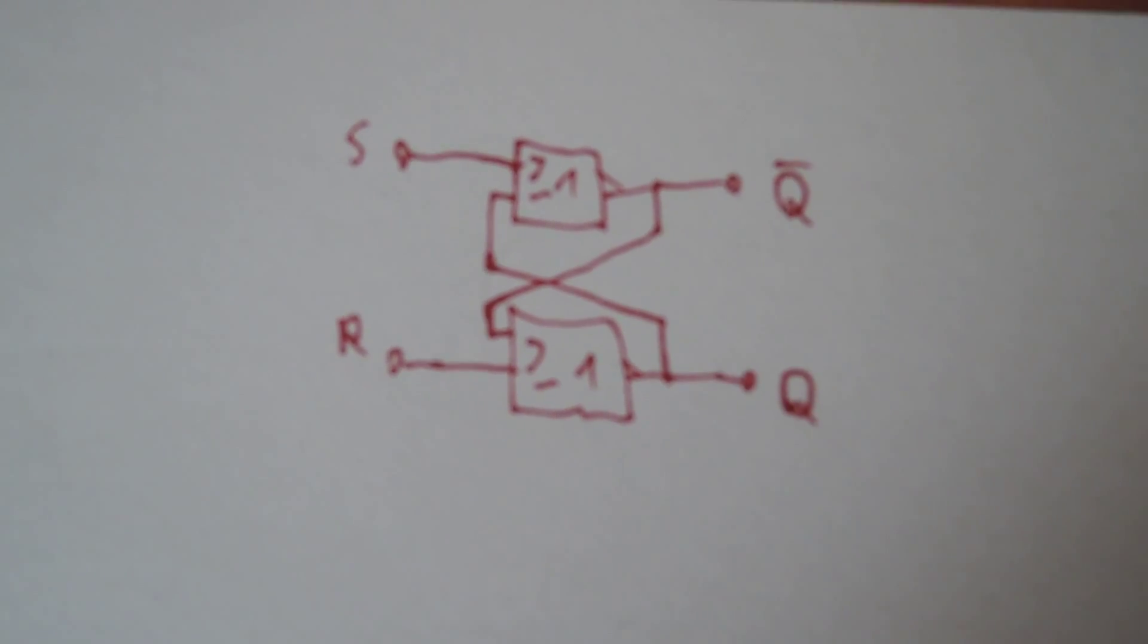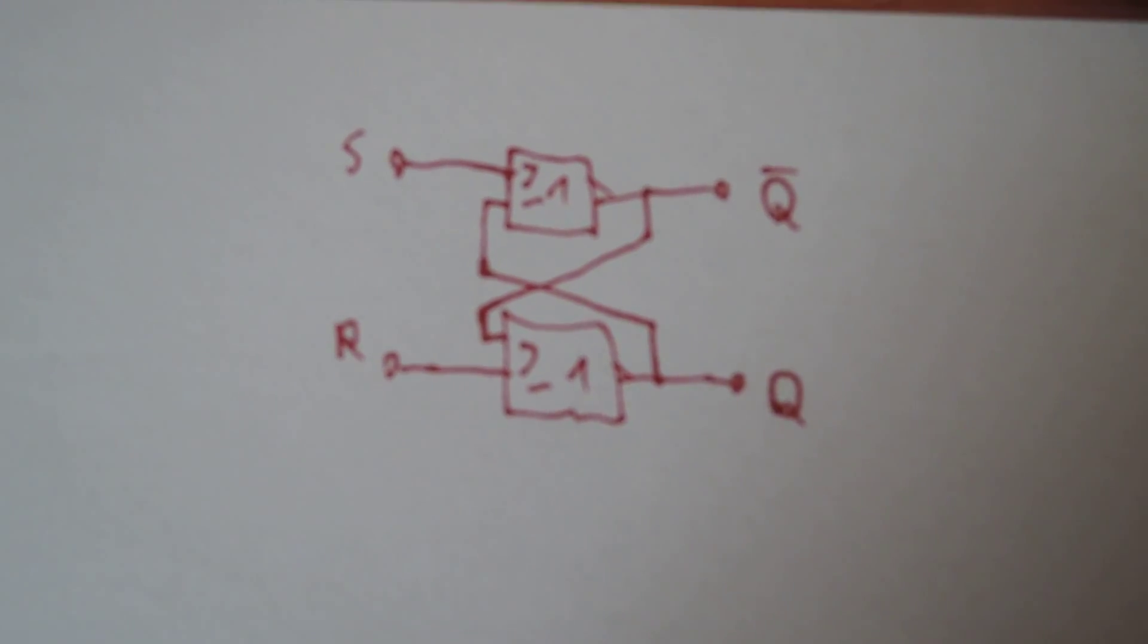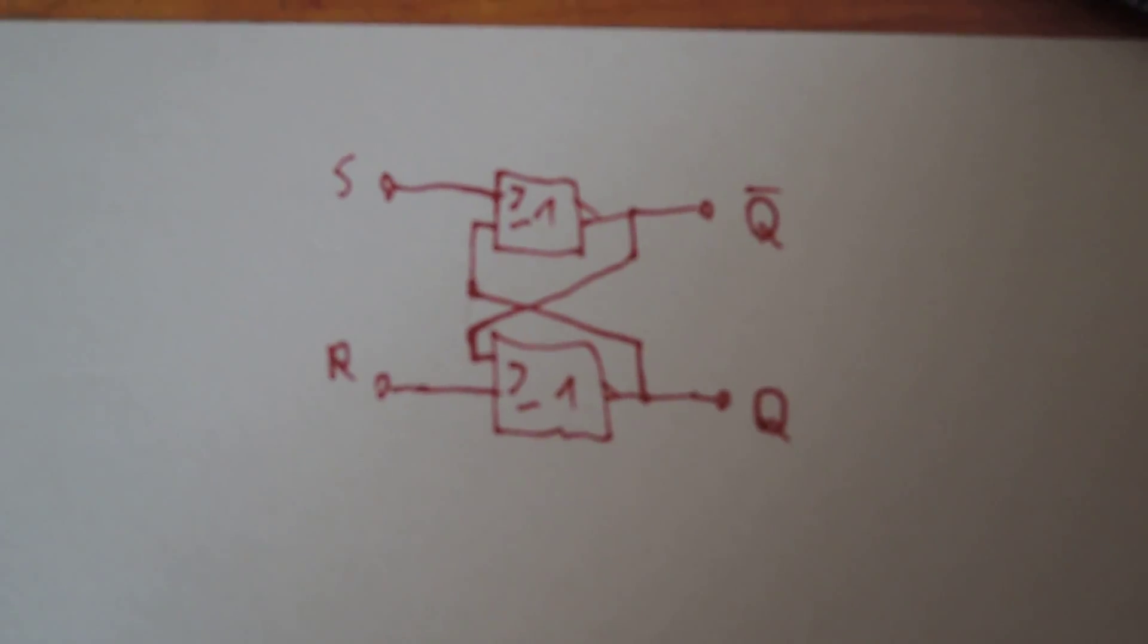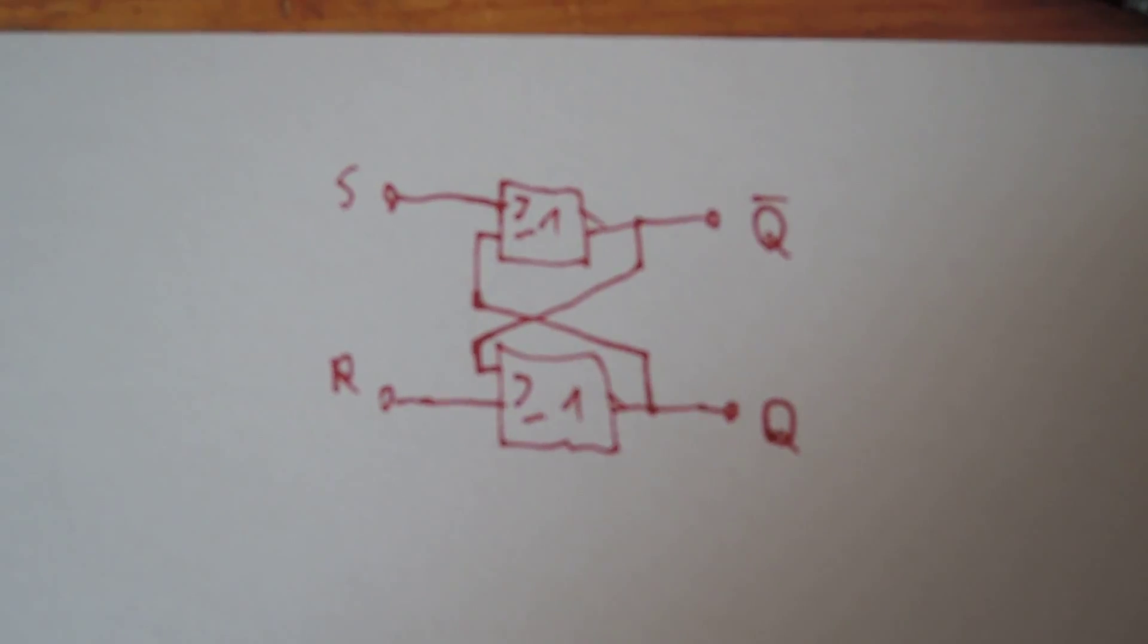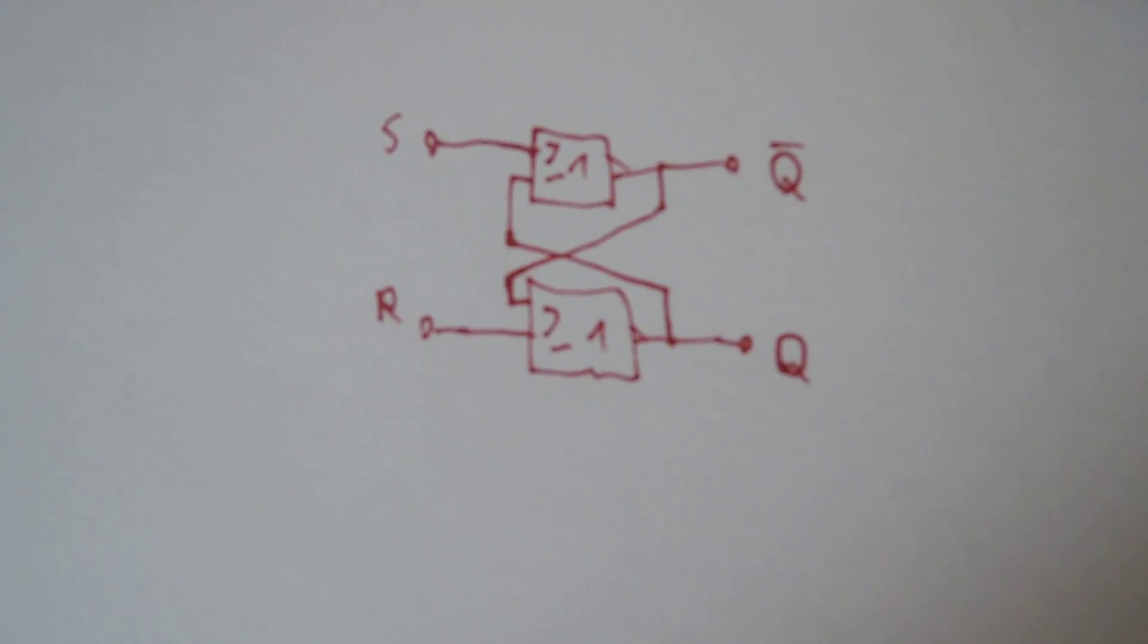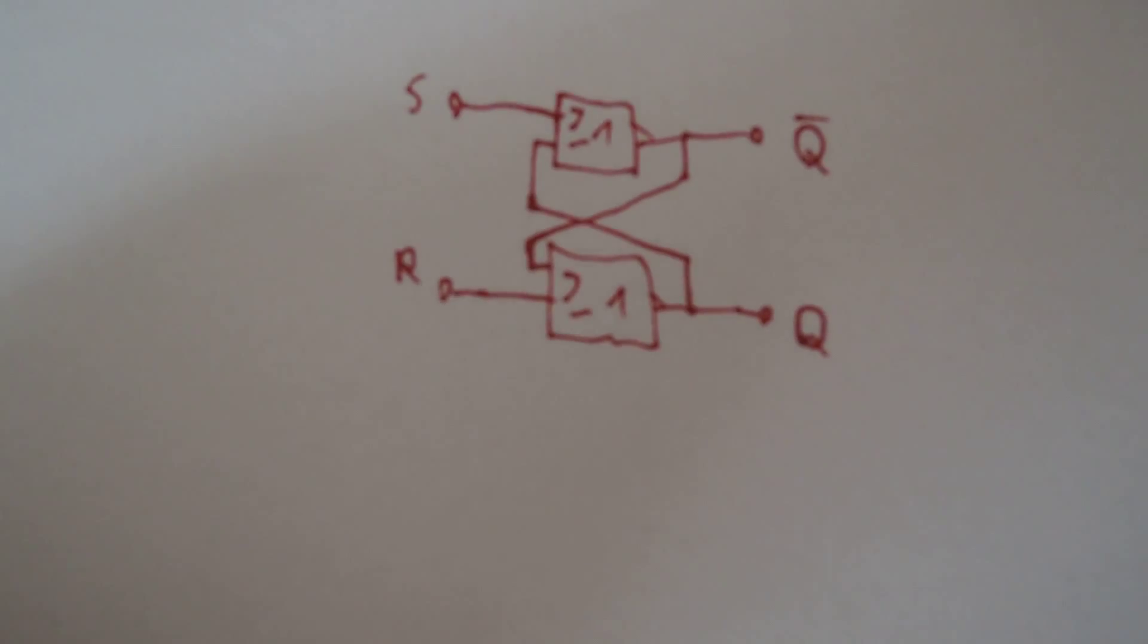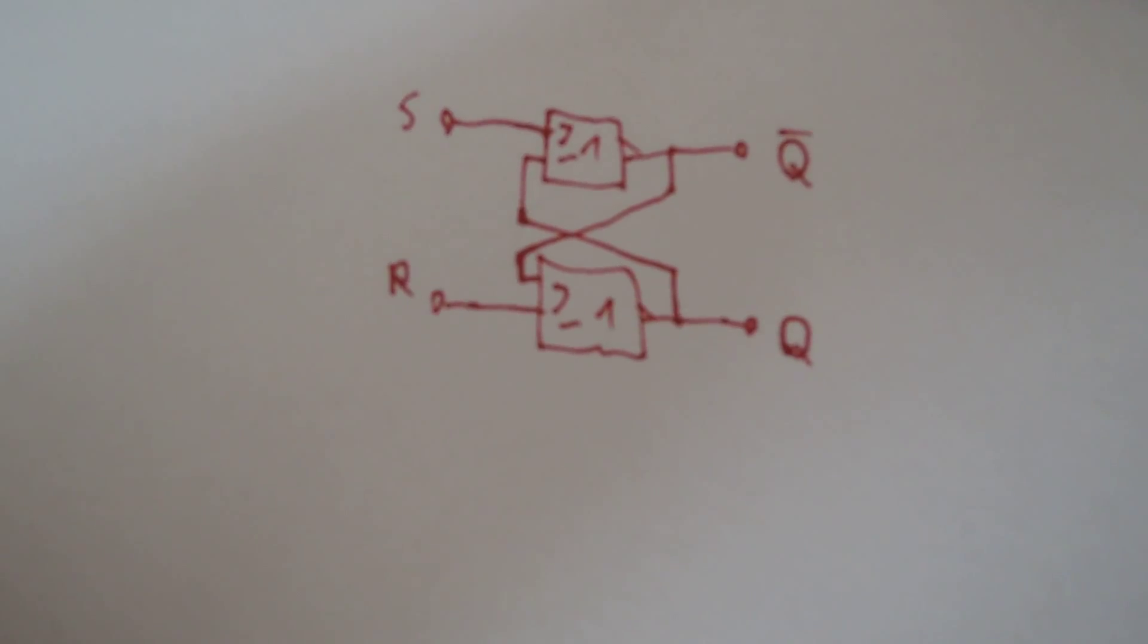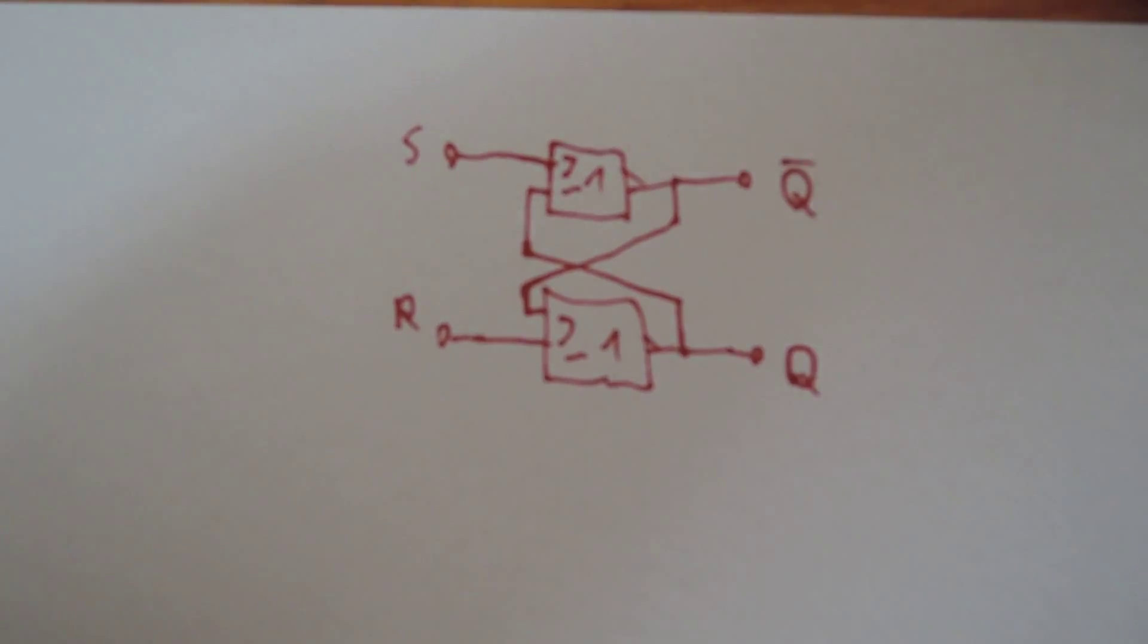And the read/write pin, if you want to output it or you want to set or reset it. I think these three pins are needed to make a nice RAM.